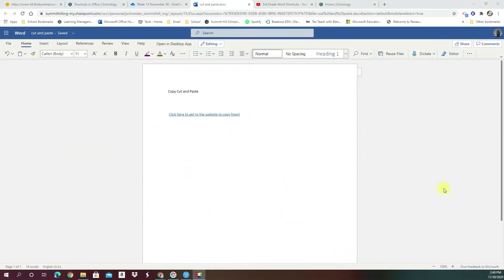Hey guys, how are we doing? So this week we're going to work on a couple different skills. One we're going to review is copy, cut, and paste. The difference between those and the shortcuts that we can use to use those.